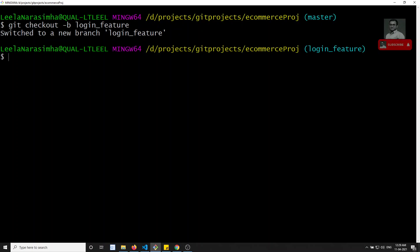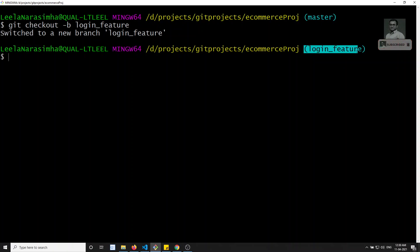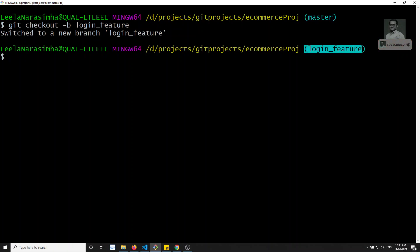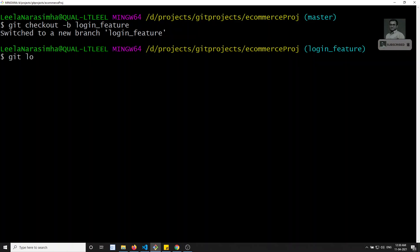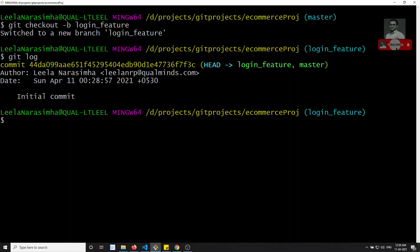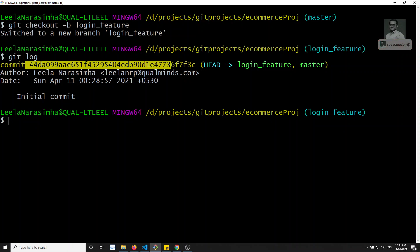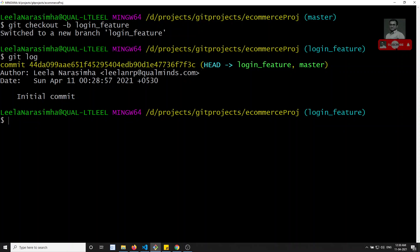I have switched to the new branch login_feature. Right now I am in the branch login_feature — previously I was in master before checkout, now I am in login_feature after checkout. Checking git log, there is one commit and HEAD is pointing to login_feature, while master is also on the same commit. This matches the pictorial representation we saw previously.